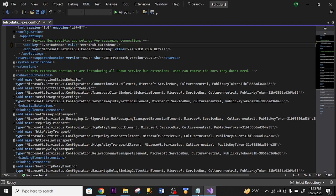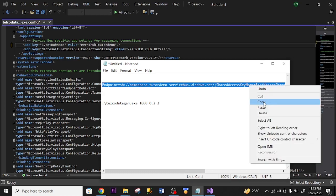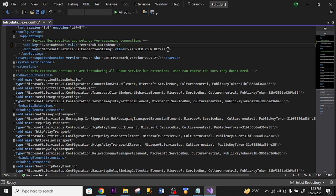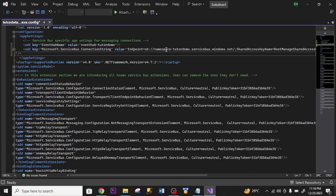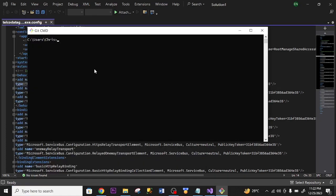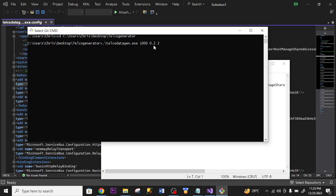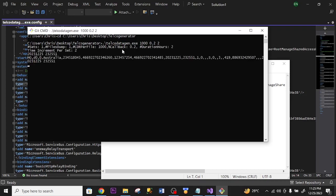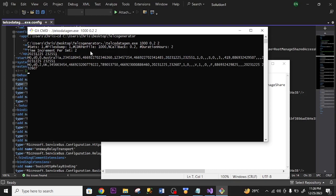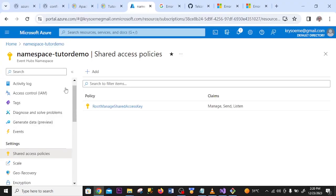I copy the connection string I saved earlier from my shared access key policy and paste it under the connection string field. I click Save. Now I run it using the command prompt. I copy the project directory path and put it in the command prompt. The command uses 1000 as the number of rows to generate, 0.2 as the call probability percentage, and 2 as the number of hours the app will run. I press Enter and it starts running. Now let me set up the streaming by going to the Azure portal to create a Stream Analytics job.